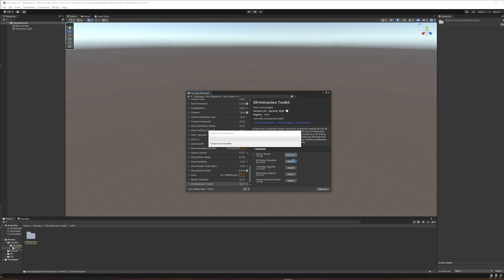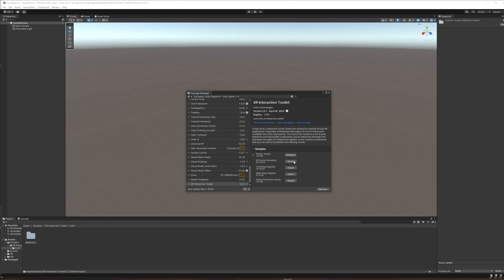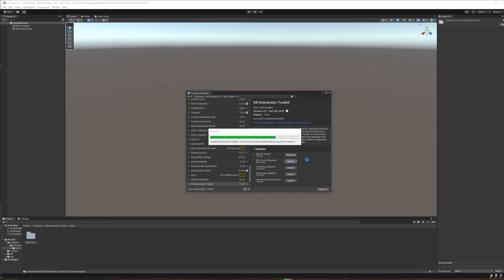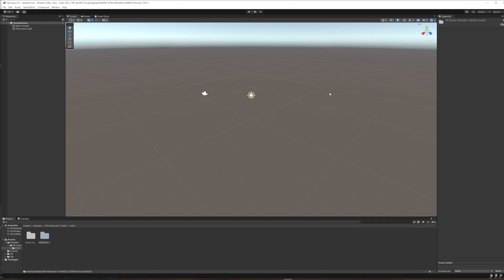And then for our purposes where I want to support developing when you don't have a headset attached to your computer or when you're working on Macintosh, I want to grab the XR device simulator as well. So I'm going to hit import on that. Okay, and with those two things added, I'm finished in the package manager for now. So I'm going to close it.